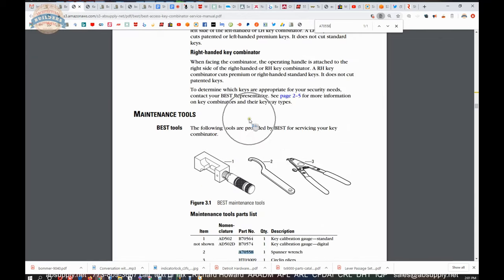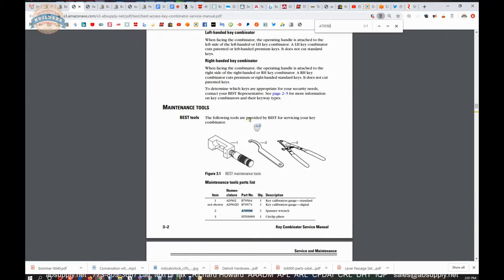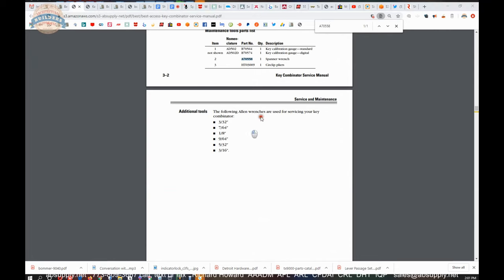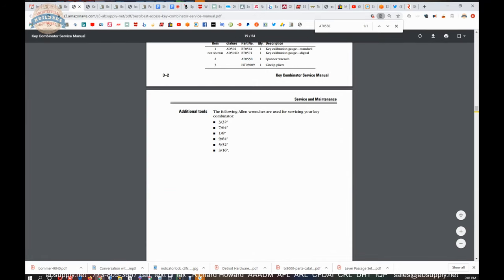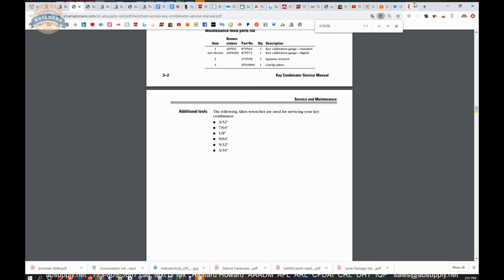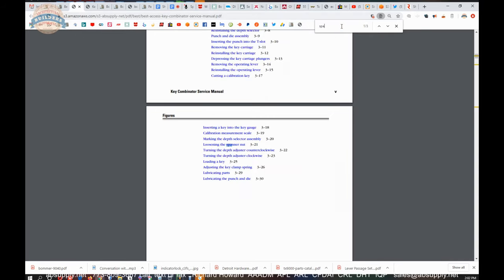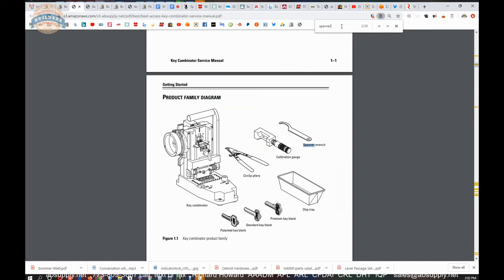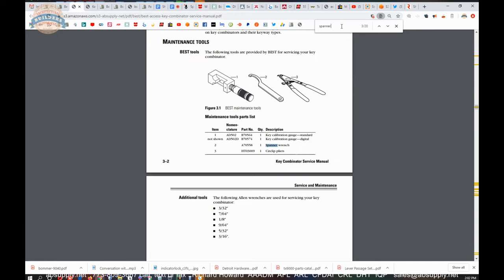So where the spanner wrench is going to be used for. I'm going to try to find the passage of where that's indicated. Loosening the spanner nuts.